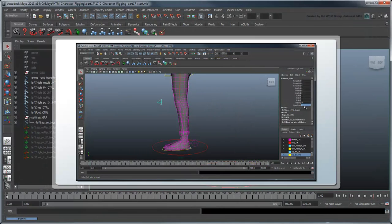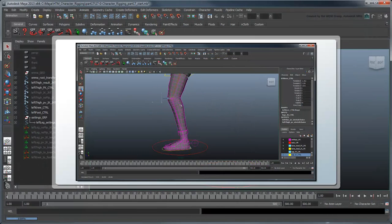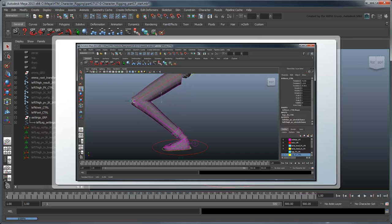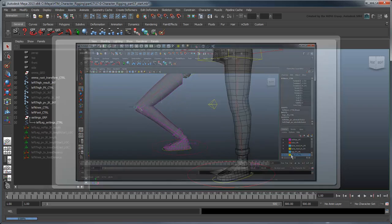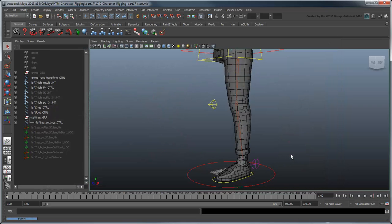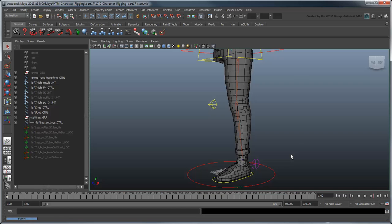In the previous movie, we created a snappable knee that allows us to plant it in a specific spot. In this movie, we'll add non-uniform stretching to the no-flip leg and then start cleaning up the leg rig. Start by opening the file characterRigging part 17 start or by using your own file from the previous lesson.